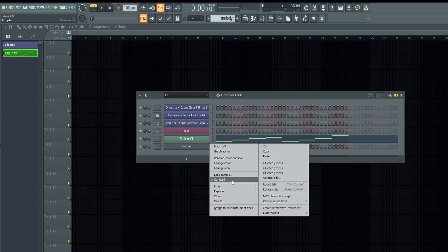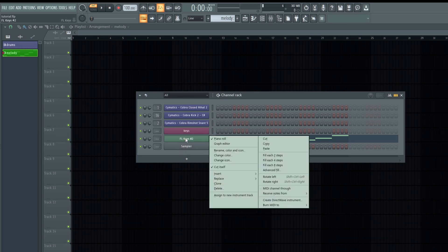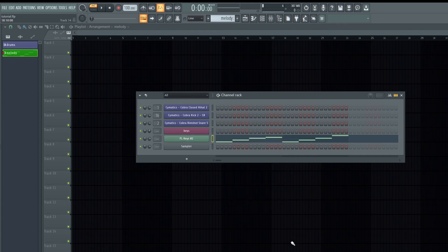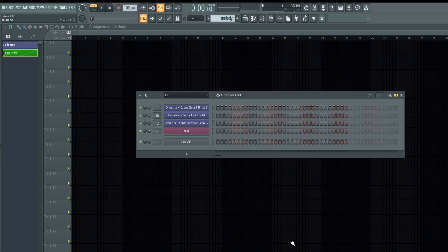You can also zip patterns that you are not currently using. You can do that by using the menu or pressing Alt+Z to zip, and Alt+Z again to unzip them.